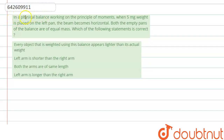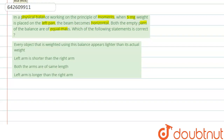The question says that in a physical balance working on the principle of moments, when 5 mg weight is placed on the left pan, the beam becomes horizontal. Both the empty pans of the balance are of equal mass. Which of the following statements is correct? The options are: every object weighed using this balance appears lighter than its actual weight; left arm is shorter than the right arm; both the arms are of same length; and left arm is longer than the right arm.